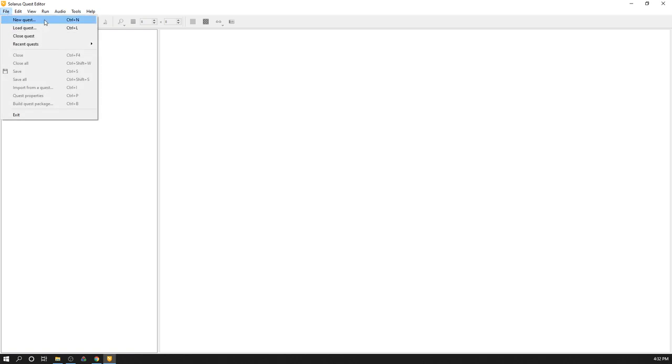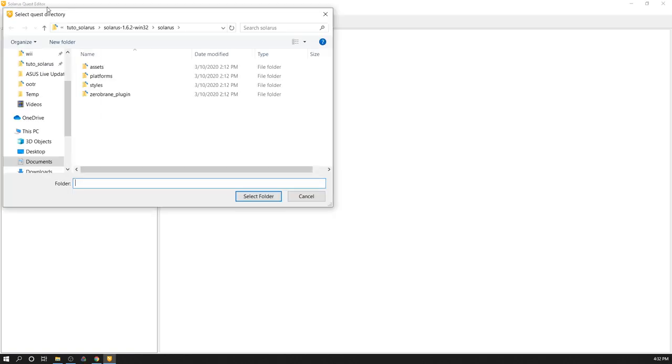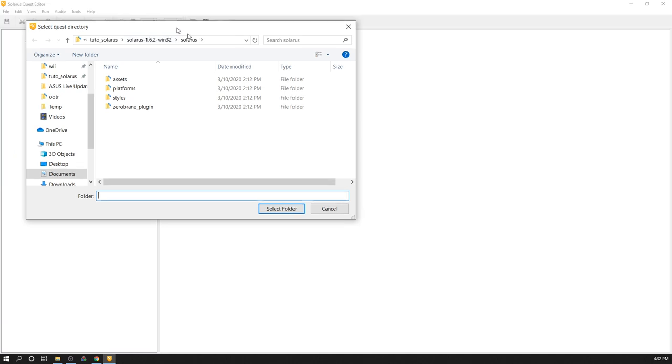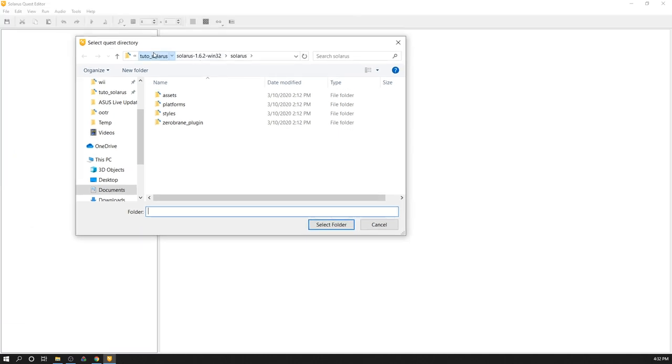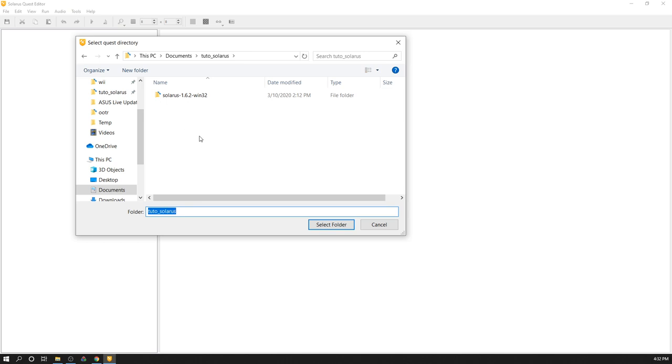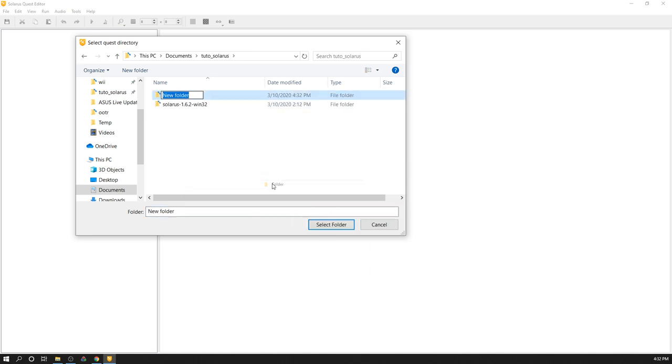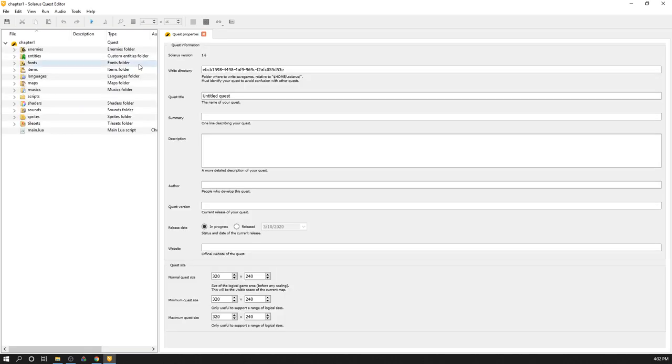In this first tutorial, I will mostly explain how to create a new project, which is very simple. You do file, new quest here. And you need to specify the location where the new quest will be created. Let's create a new folder. Chapter 1. And let's go. A new quest was just generated in that folder.